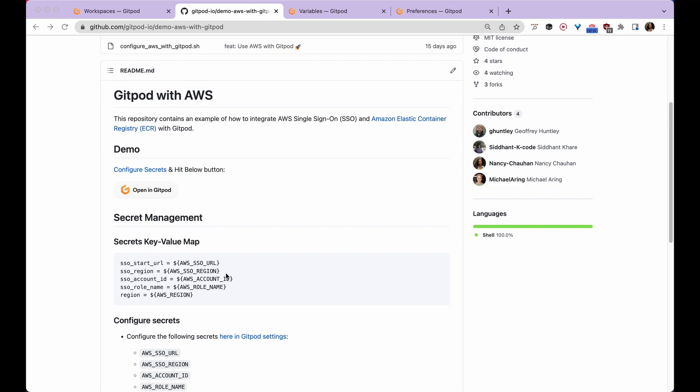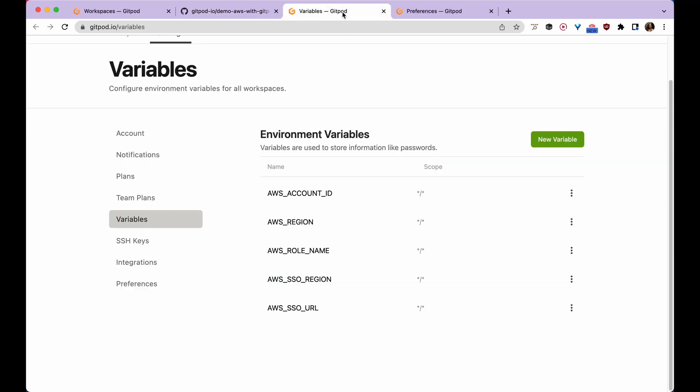We need to add these environment variables at gitpod.io/variables. This is where you can configure persistent environment variables for your workspace and use them in your code. I've already set up my environment variables, and you can also define the scope as you want.